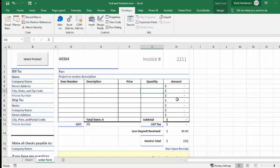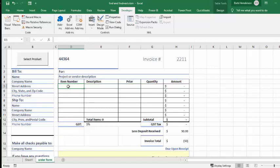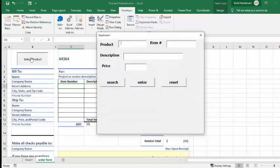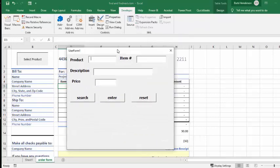So you have an order form or invoice that they're trying to do here, and you're trying to let them pick out the parts that they want. Now what I'm going to do is I'm going to click in item 1 here, selecting where I want the item to appear. I click on select product and I'm searching for some chairs.